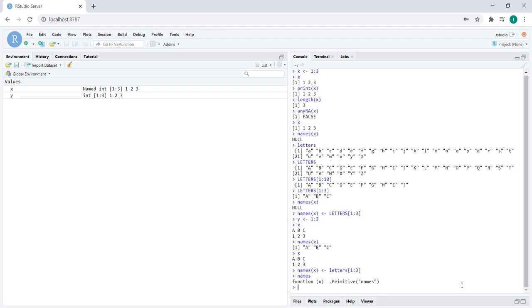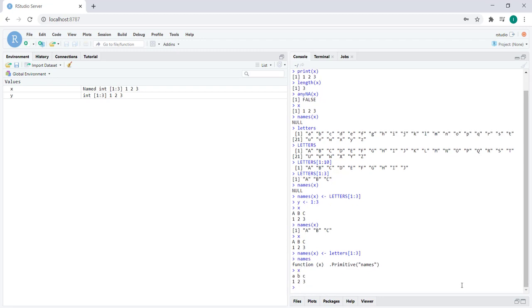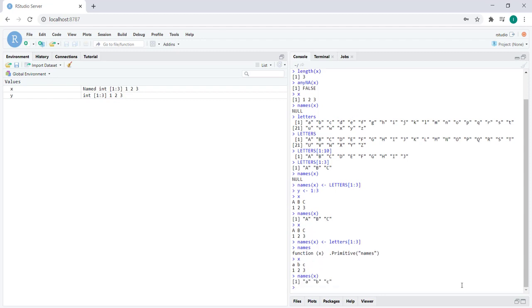I'm sorry, I wasn't supposed to print the names function, I was supposed to print X. As you can see, the names have changed. We can confirm this by using the names function. There we go, we get a vector of the names of the vector.